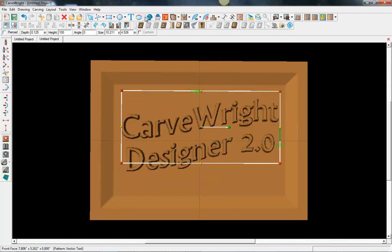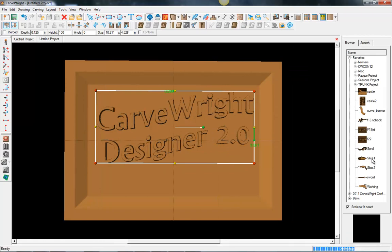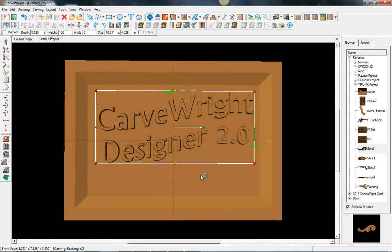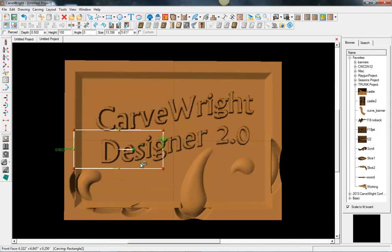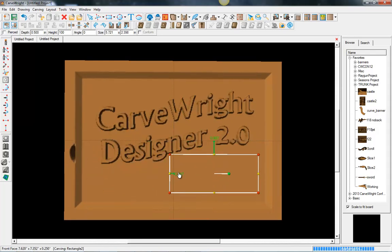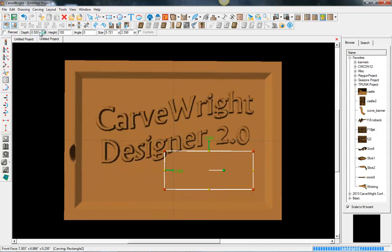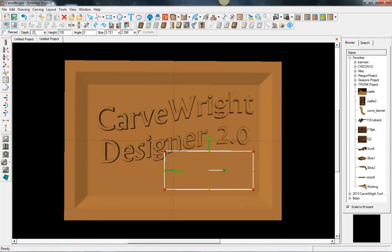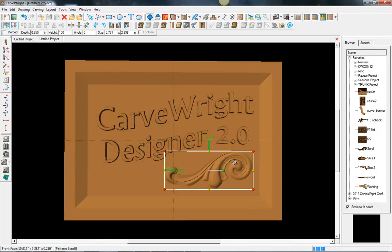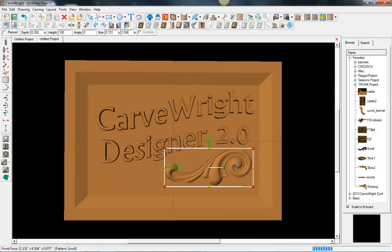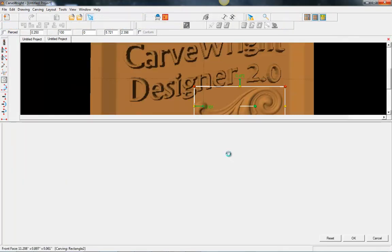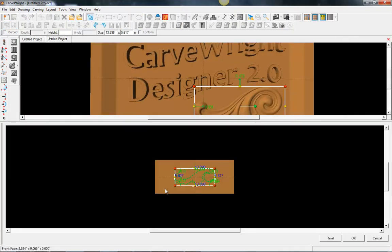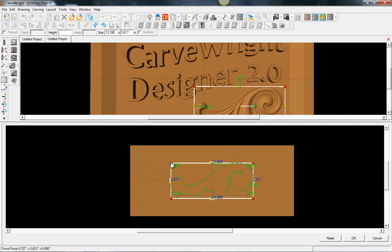This also works with patterns, any patterns. If I open up my pattern library and select a pattern, put it on the board, set the depth, then I can also manipulate this pattern the same way we did that text.